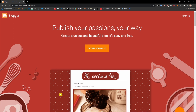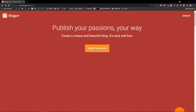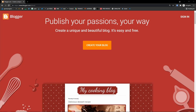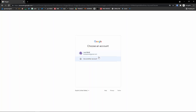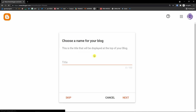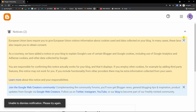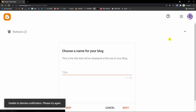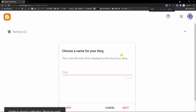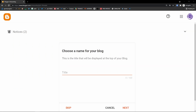Let's start by clicking here on 'Create your blog.' To create a new blog, click 'Create your blog' and then you have to choose your Gmail account. Click on your account, and the first thing you have to do is choose a name for your blog.